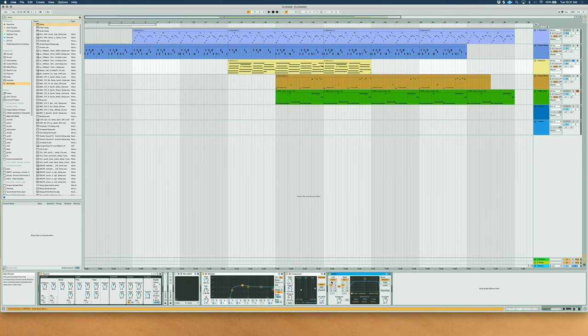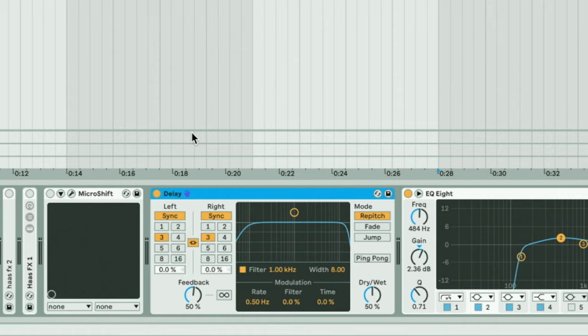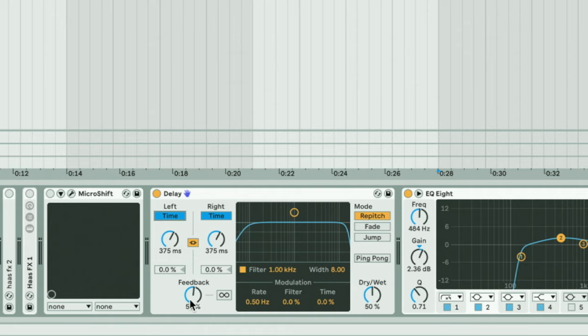We're gonna take this delay and put it on the track before the dynamic plugins. By default the delay is not gonna give us the Haas effect, but we just have to adjust a few settings. Go to the sync option and switch it to strictly time. Make sure the feedback is at 0% and you want 100% dry/wet. You can also turn off the filter, although you could turn that on later for sound design. Lastly, and most importantly, unlink the left and right.